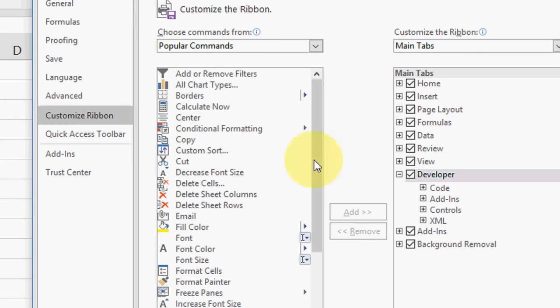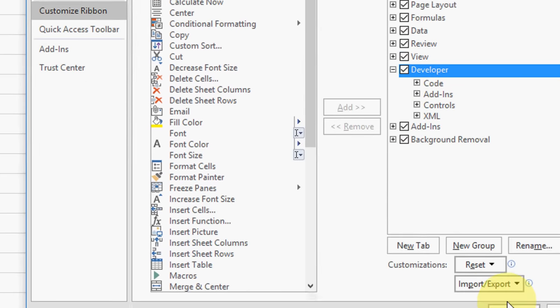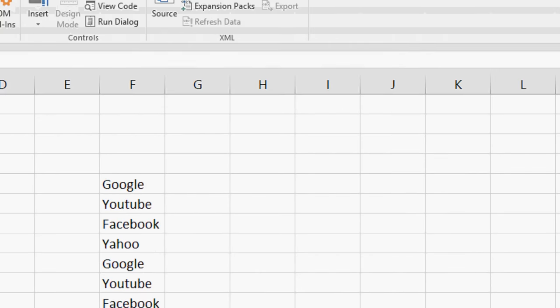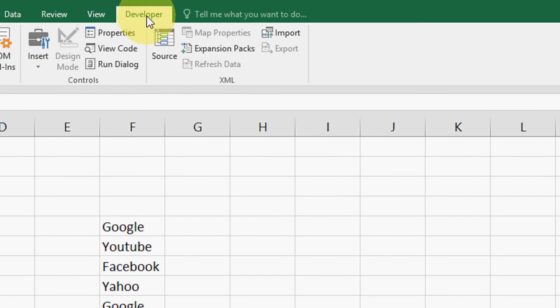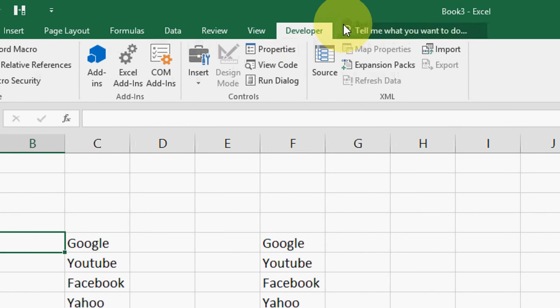So here click on customize ribbon and you will find developer option. Check on this developer option and then simply ok. So developer option will appear here. Ok fine.